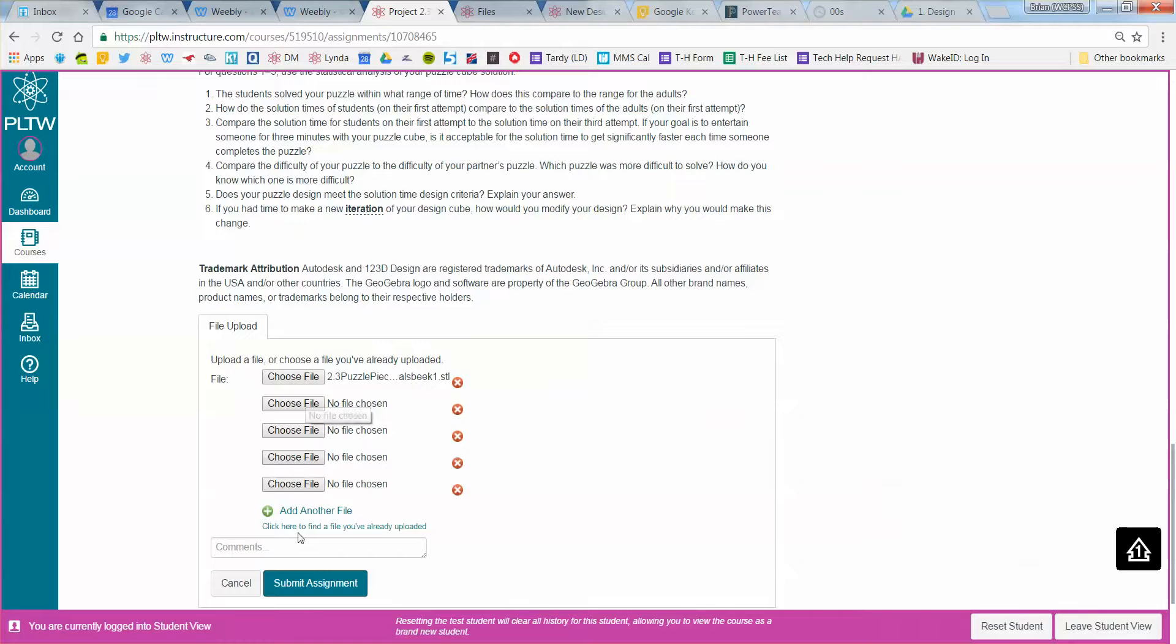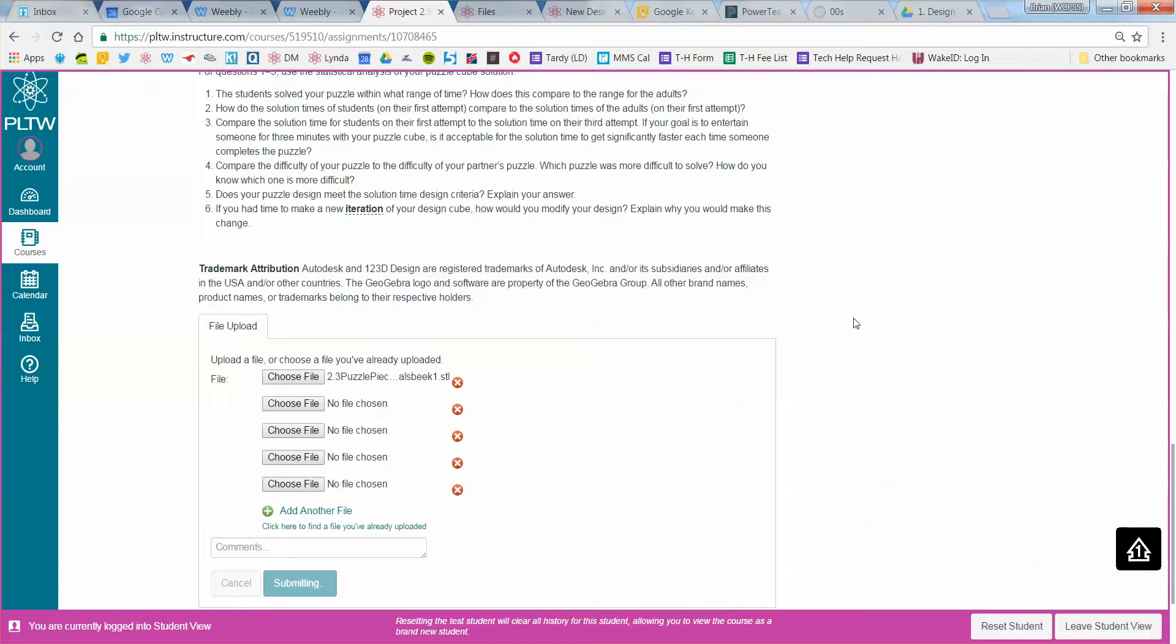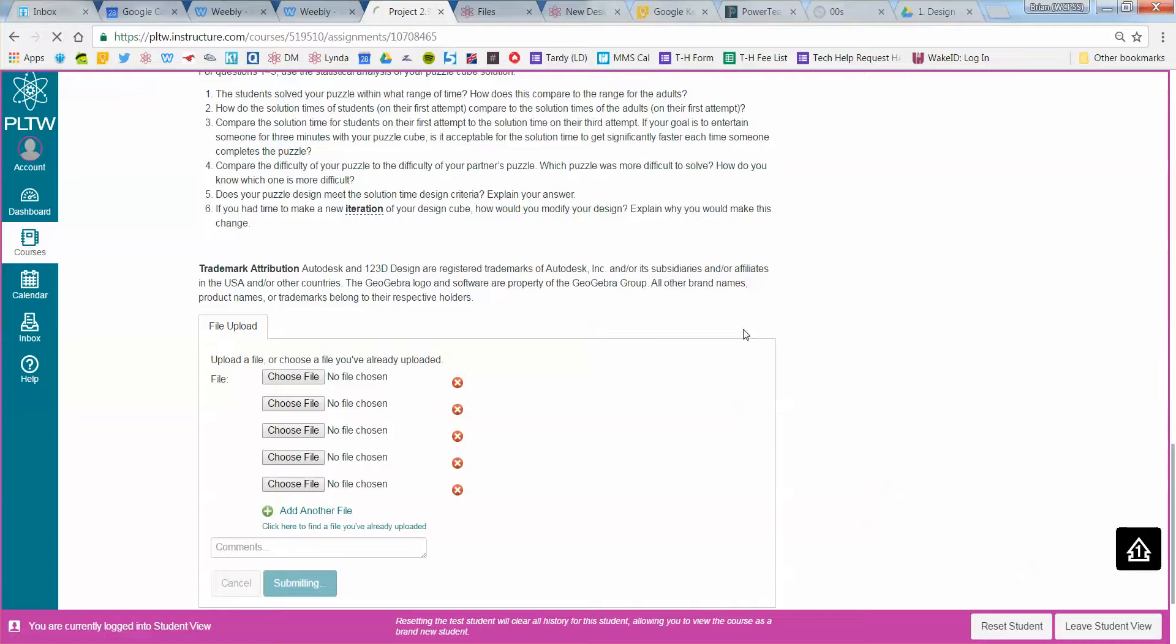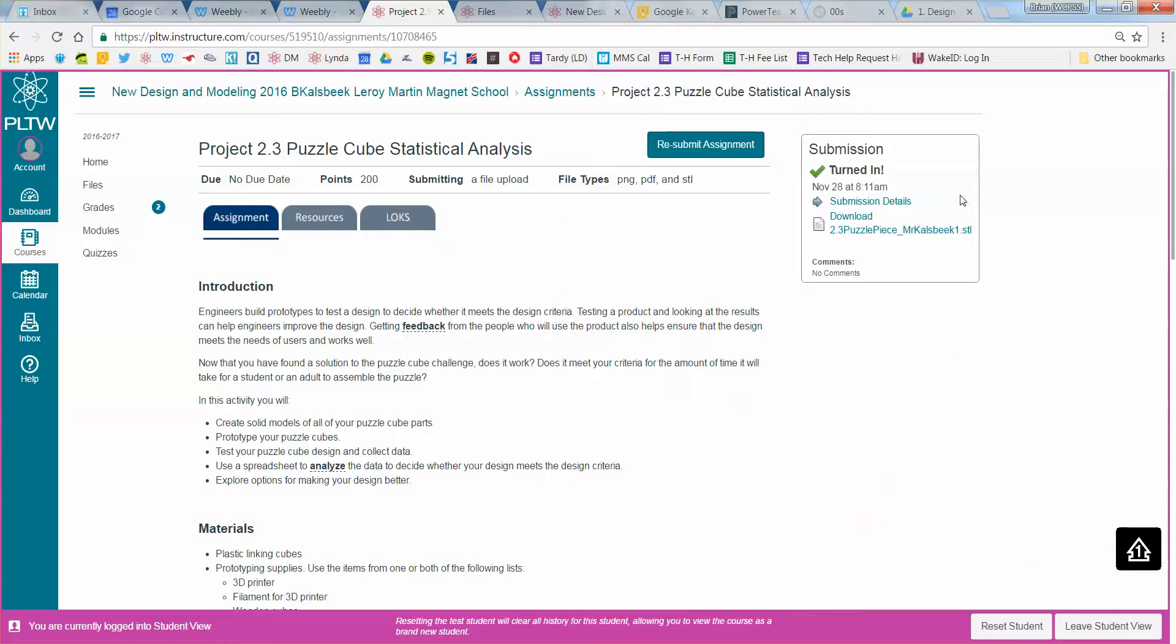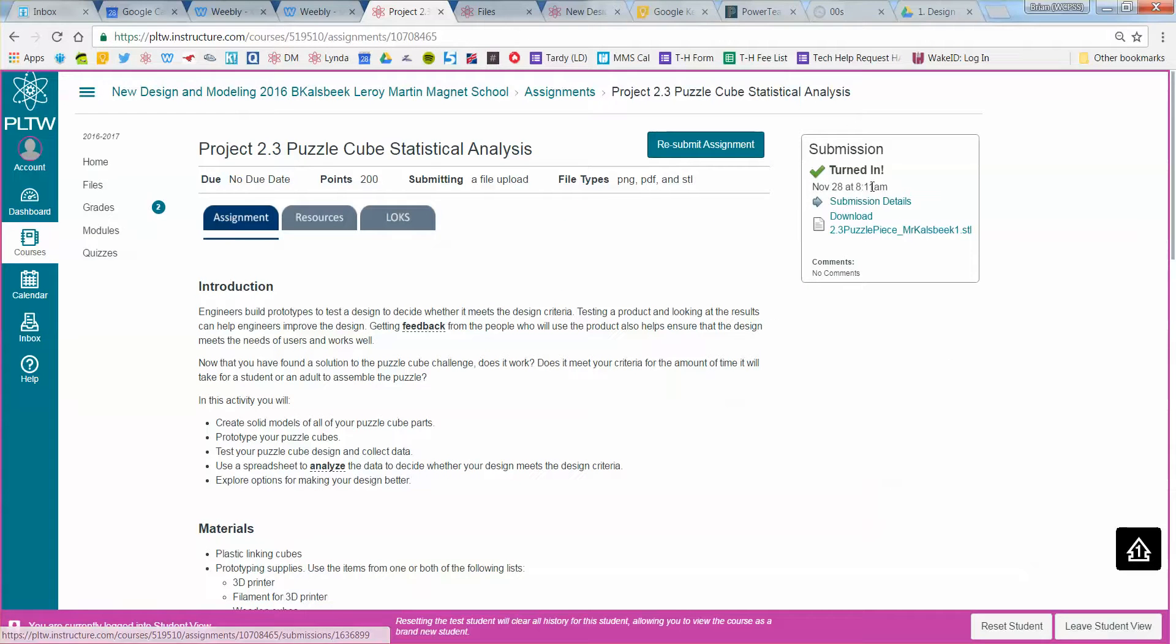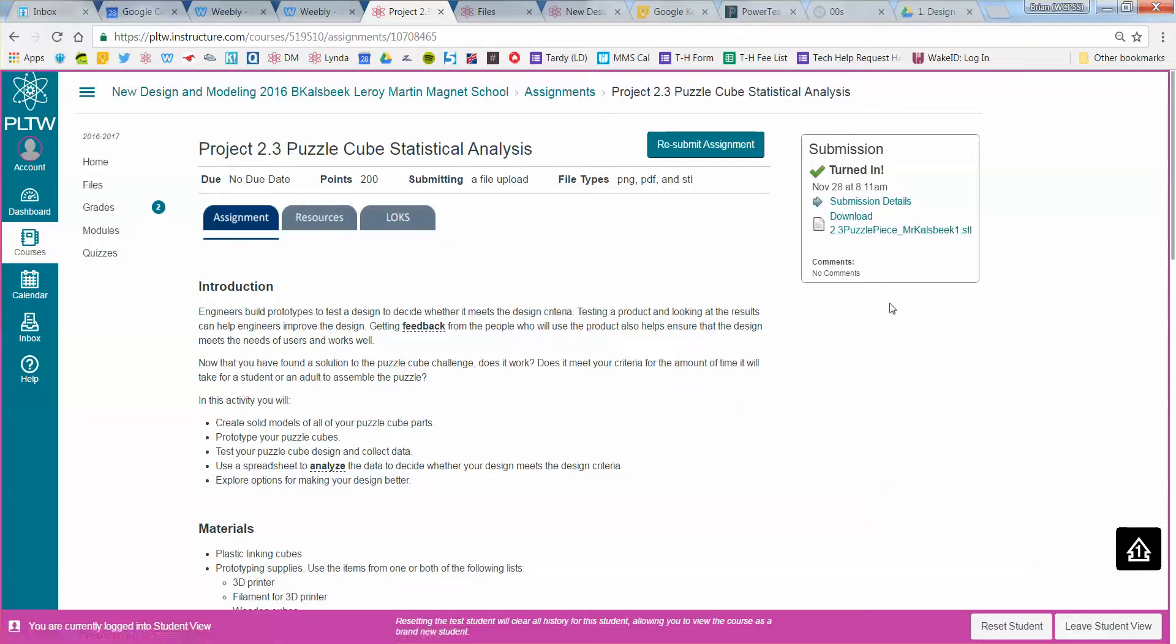Once I have all the files chosen, I can click submit, and then it will give you a little verification that you have submitted it correctly. And here we go. So I've turned it in, and it gives me when I turned it in, as well as the actual file if you want to check to make sure you downloaded the correct thing. It should say STL there. Please make sure you do that for all the puzzle pieces.